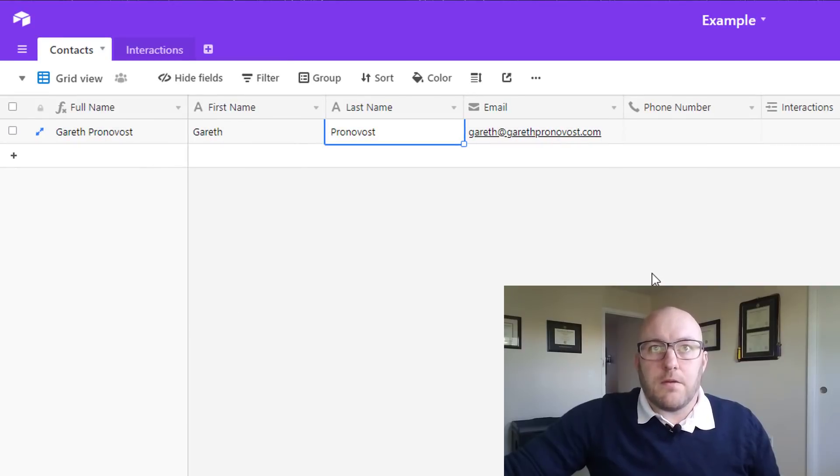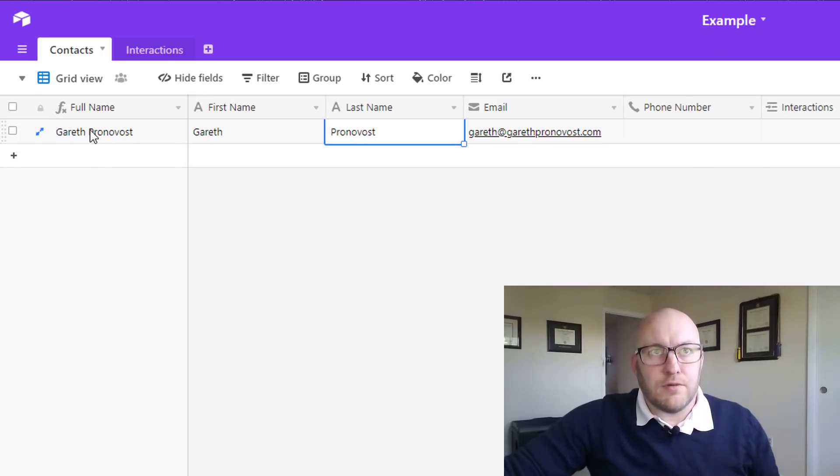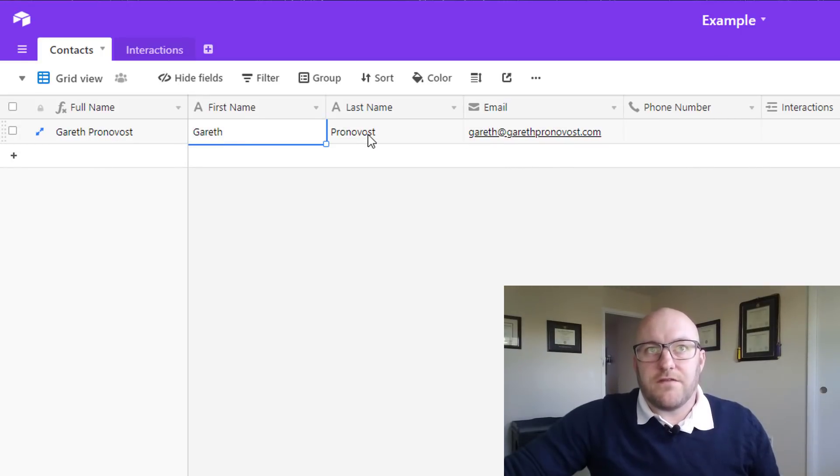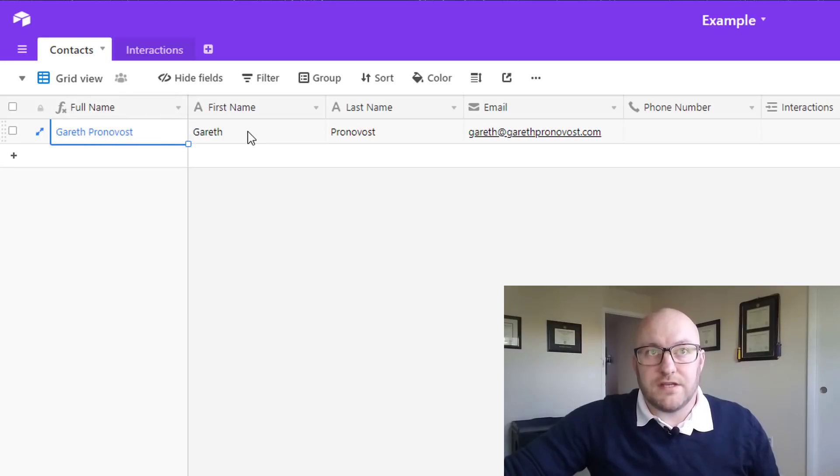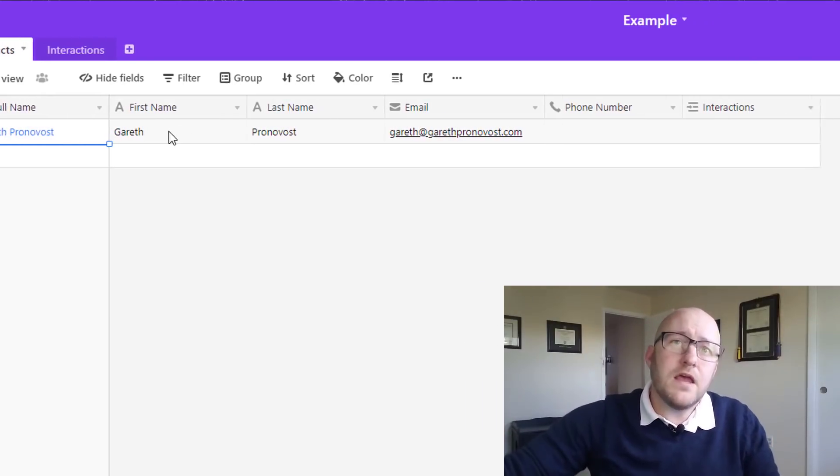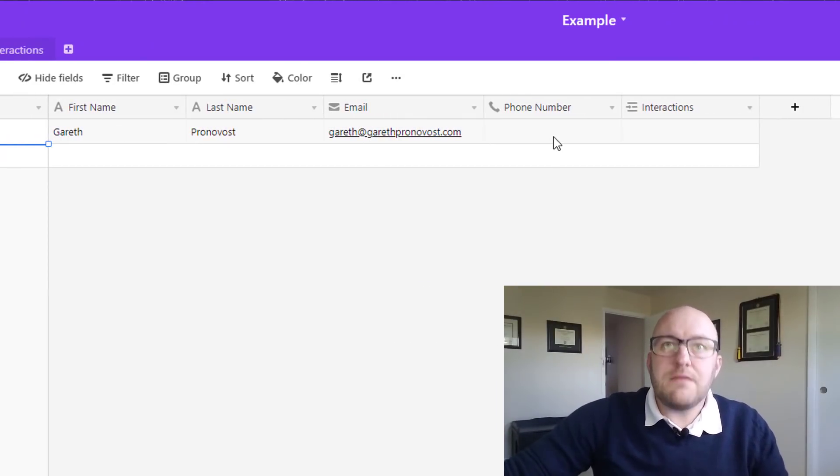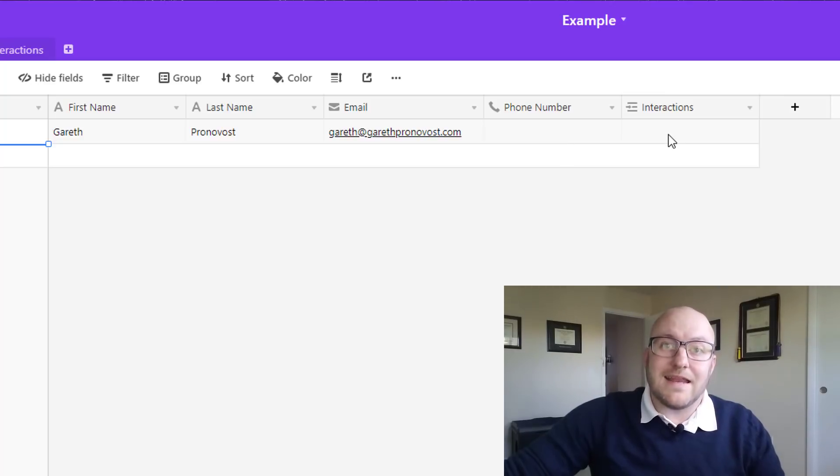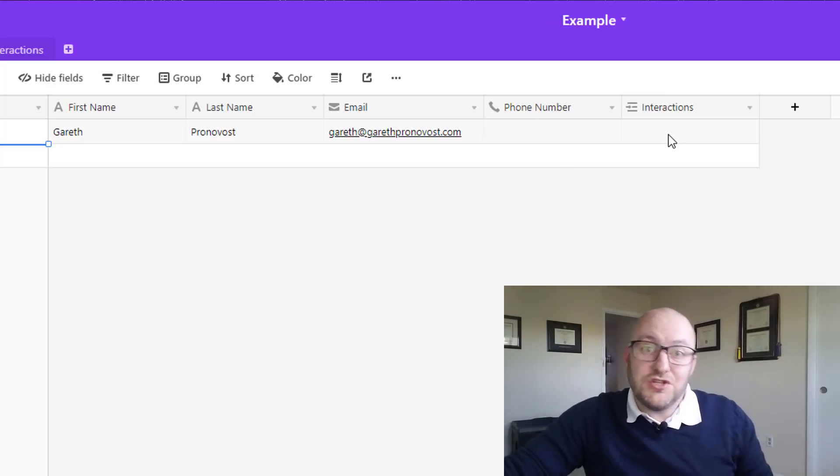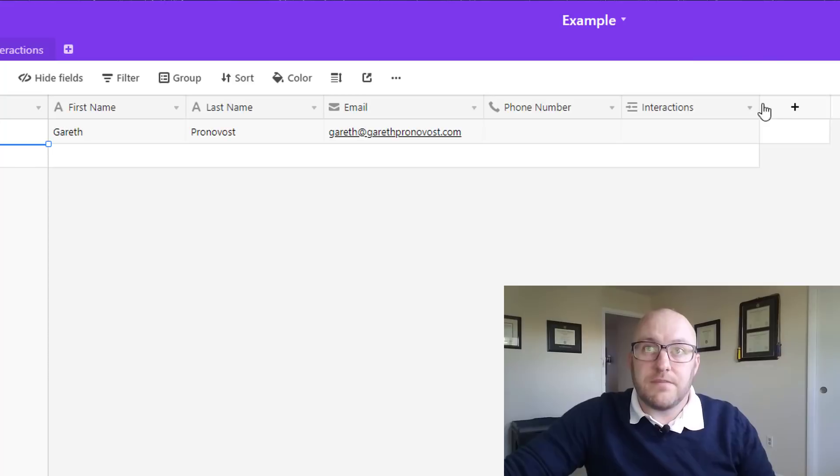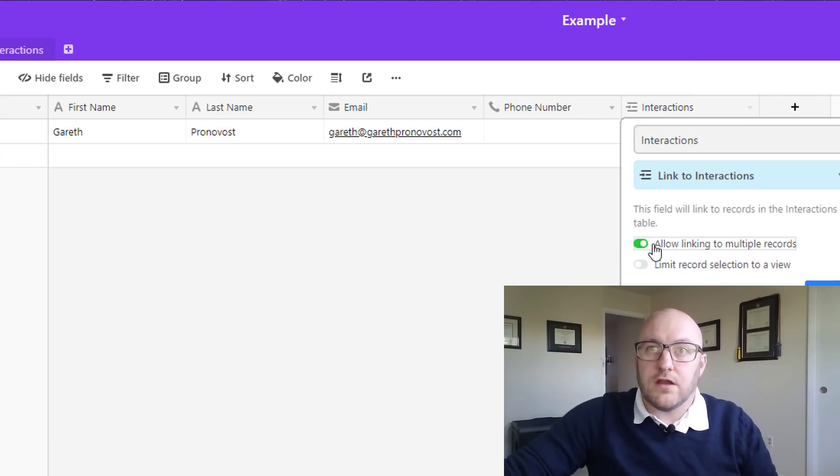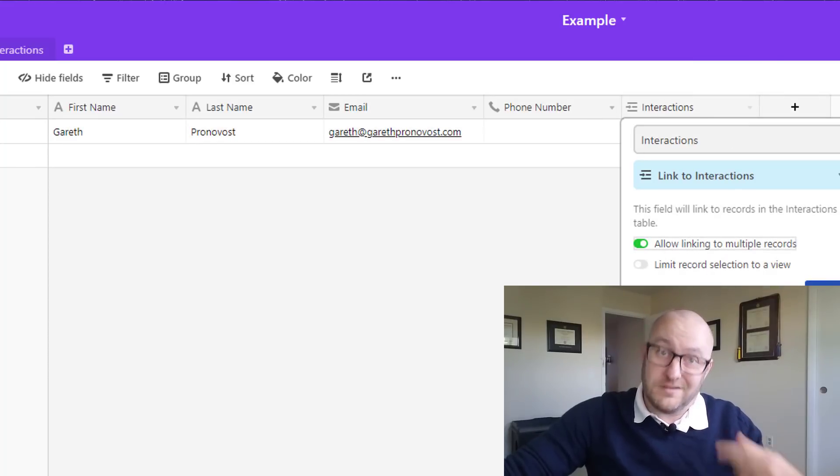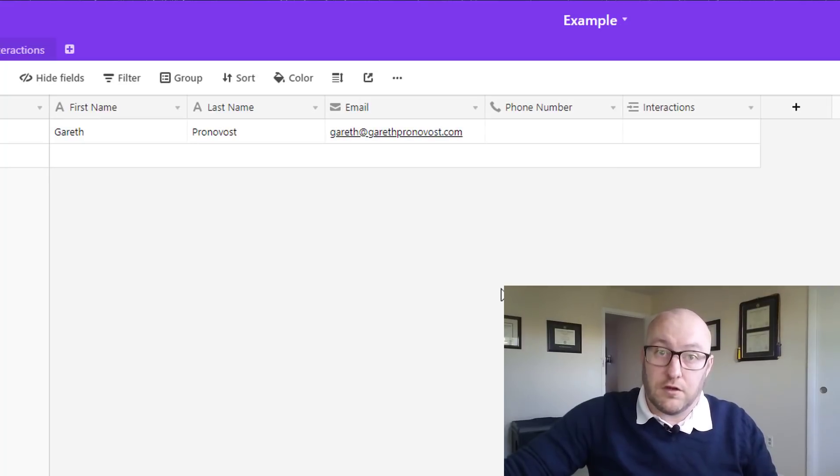So here's our base. As I mentioned, it's really simple. We've got a contacts table. This is just taking a first name and a last name. The name of the contact is the full name, which is just a combination of the first and last name. We're going to track email and phone number. It's linked to interactions so that every time we have an interaction with somebody on this table, it is going to be recorded here.